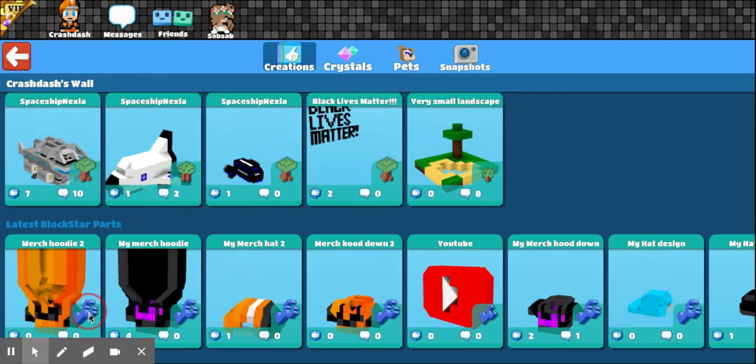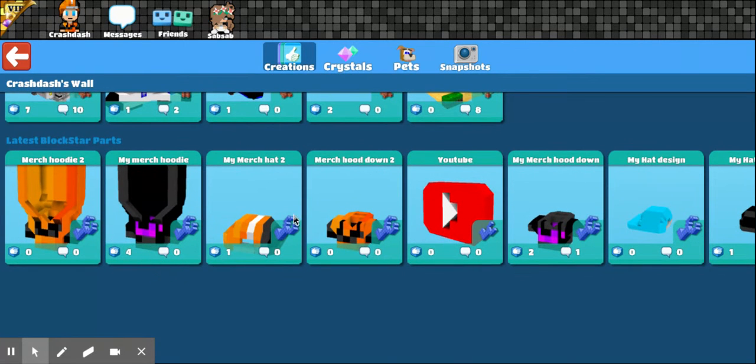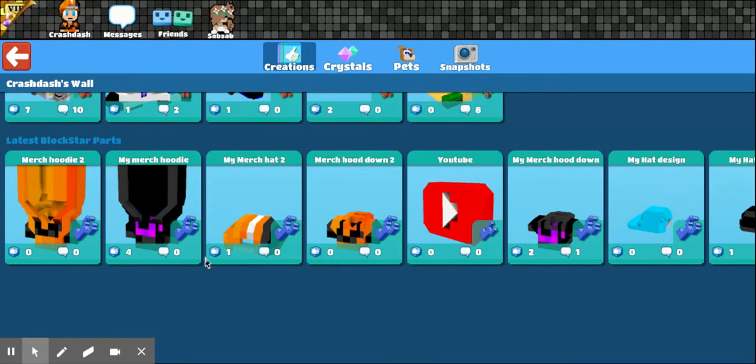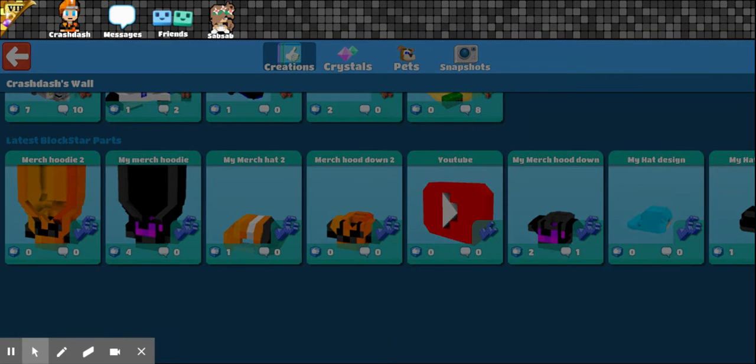Oh, and the second wave's already up. I guess you can consider my merch also as my YouTube thing, but this is the second wave hoodie.